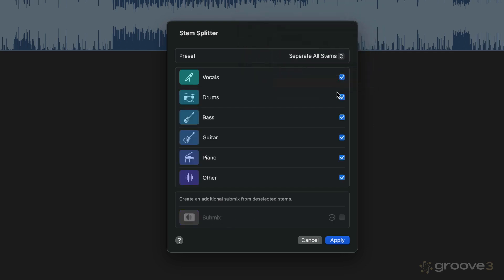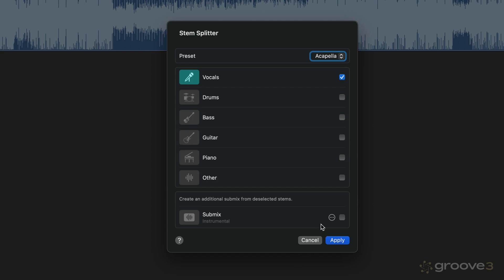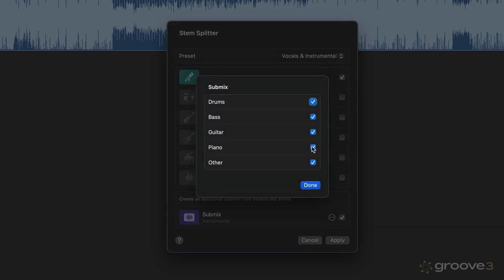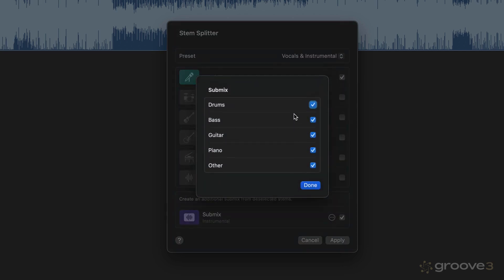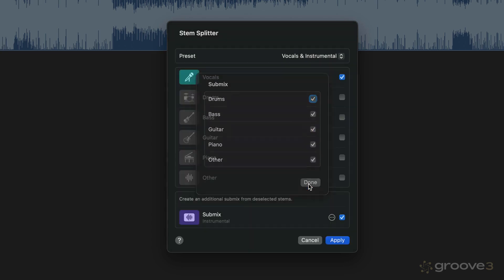Or of course, we can just manually check on or off whatever it is we don't want extracted. For example, maybe I want to only extract the vocals from here. So we can optionally create a submix, and if you do that, we can then click in here and make sure to include or exclude any of the other stems that we're not using.